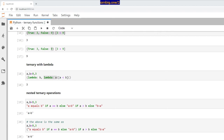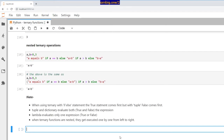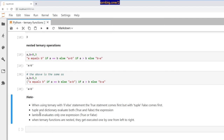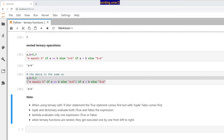Some things to note: when using ternary with if-else, the true statement comes first, but with tuple, false comes first. Tuple and dictionary evaluate both true and false expressions, so they're kind of inefficient — you may want to avoid using them and just use the regular ternary. Lambda evaluates only one expression — true or false. When ternary functions are nested, they get executed one by one from left to right. That's all I had for today — thank you for tuning in, have a great one!